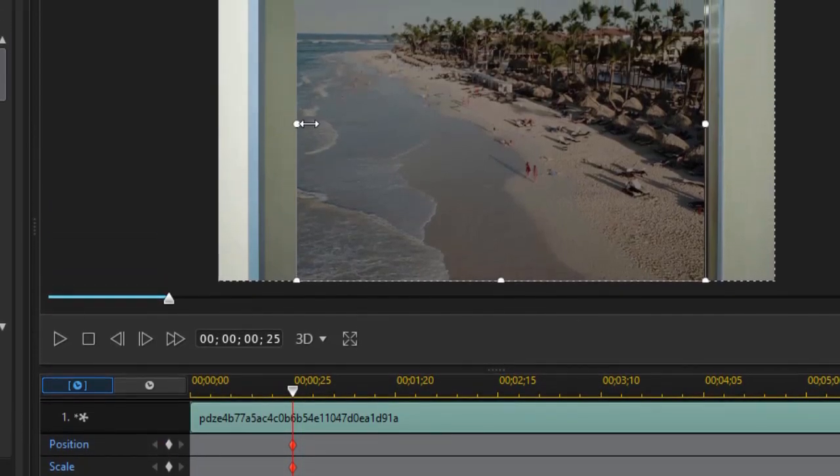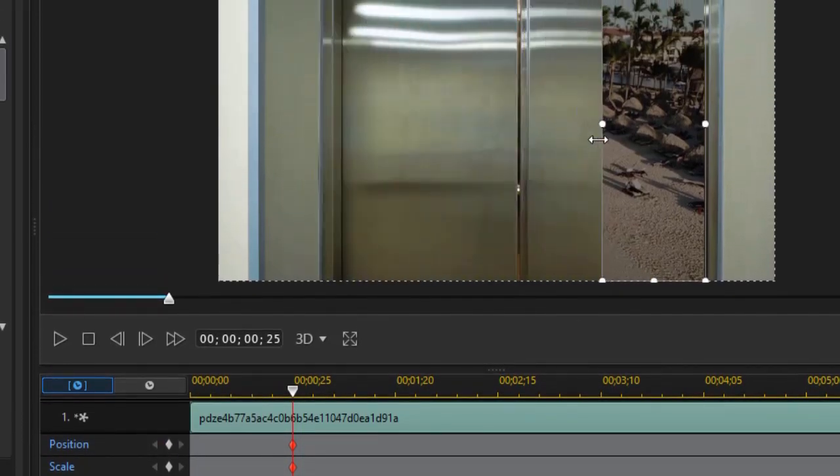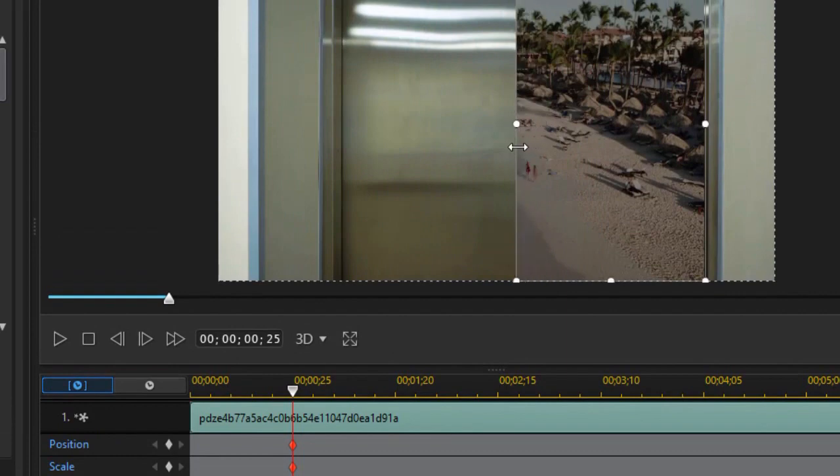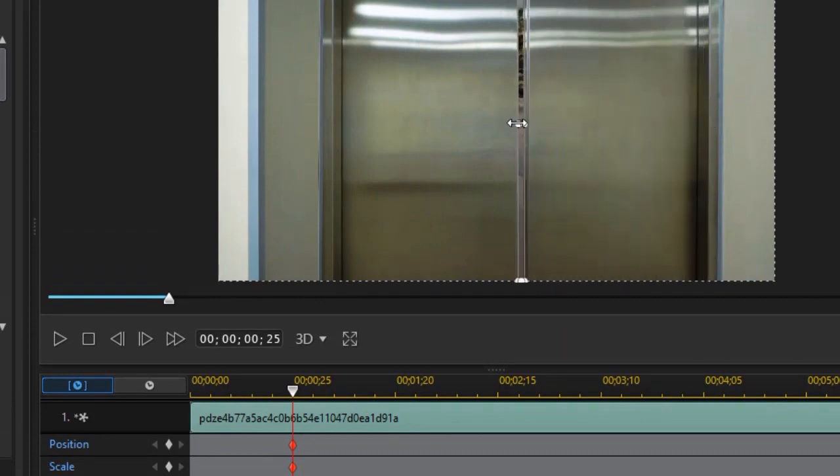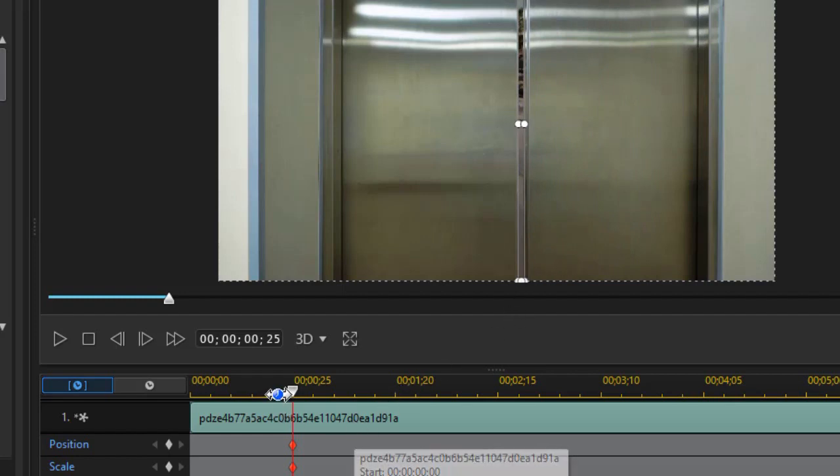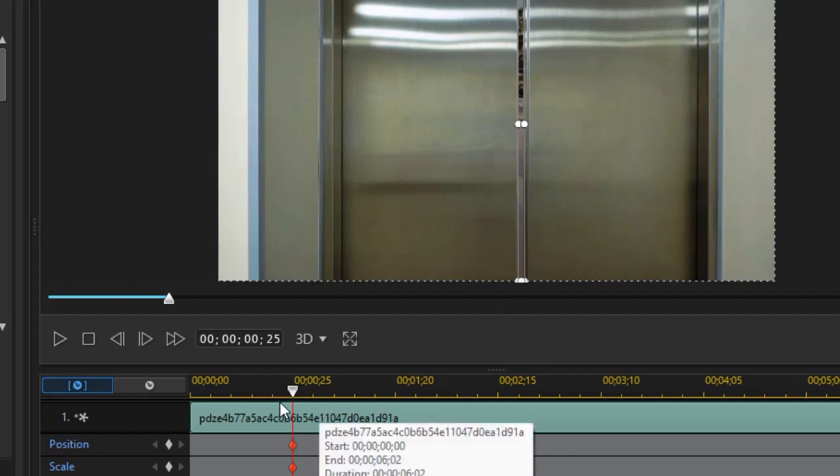Now I need to adjust it to be just as wide as that tiny slit in the door, which is virtually nothing right here. So that's where I'm going to set that value.